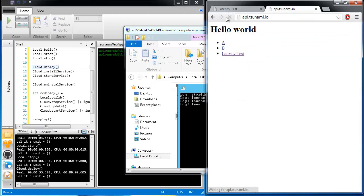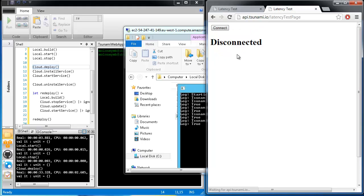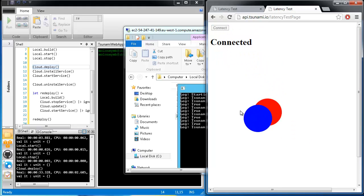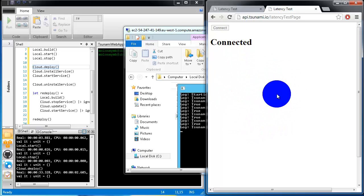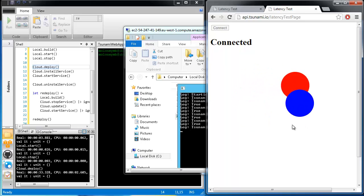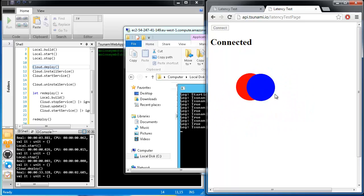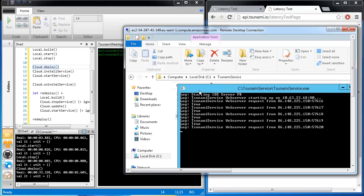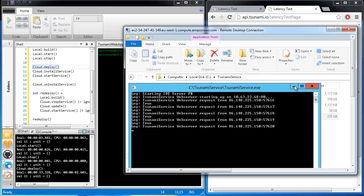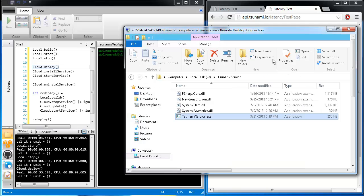And there we are. Now let's check the latency. We can see the red circle is now trailing the blue circle. The latency is much longer now, roughly 100 milliseconds. This is common for EC2 instances. So we'll stop that.